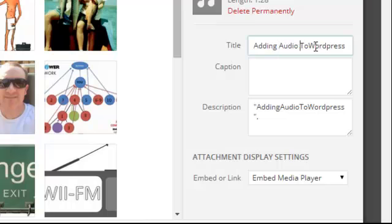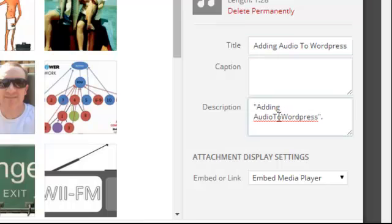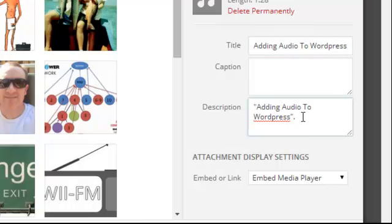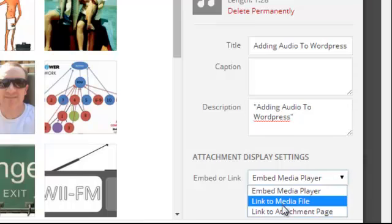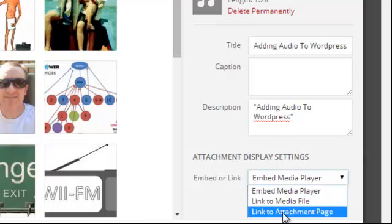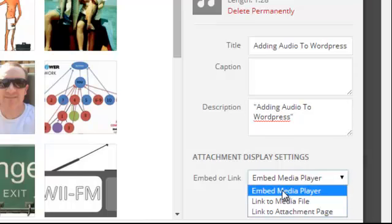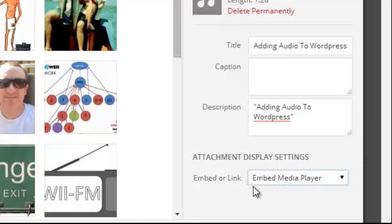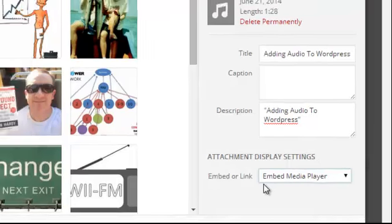So adding audio to WordPress. I'm just going to put some spaces there just to make it look a little nicer. Maybe we can get rid of the period there. But notice it says I can either embed a player, I can link to media file, I can link to an attachment page. I'm just going to embed a player. It's automatically in WordPress.